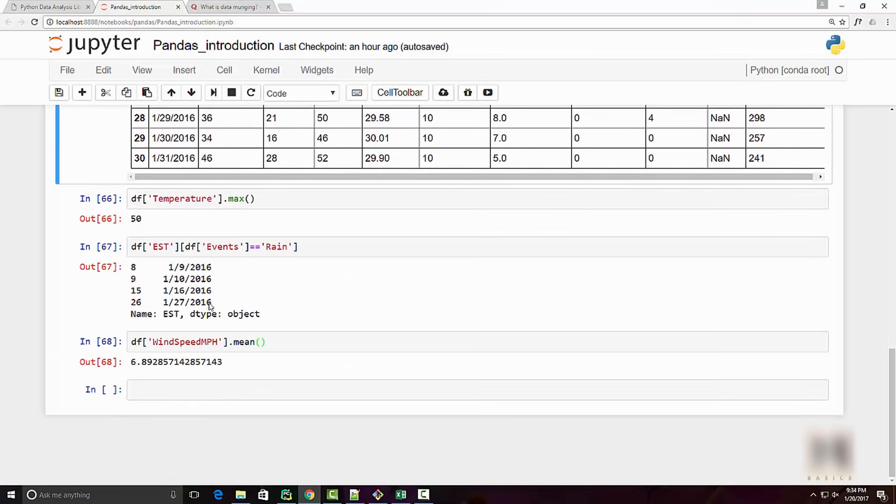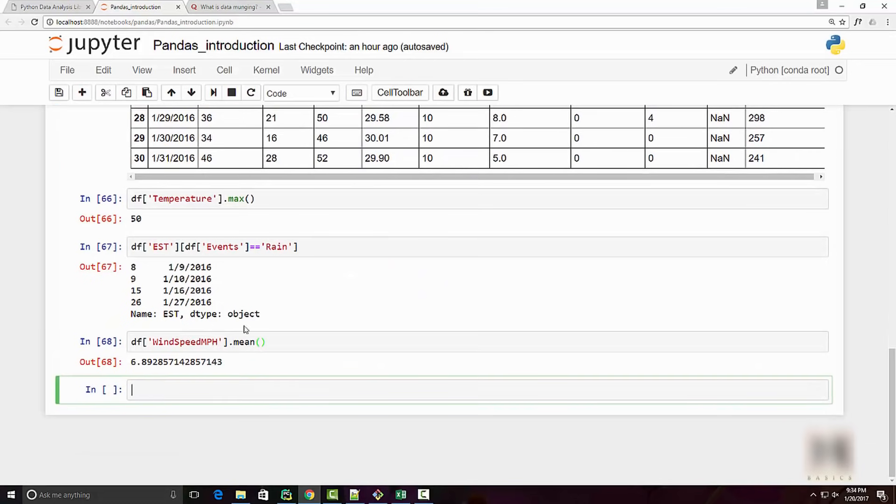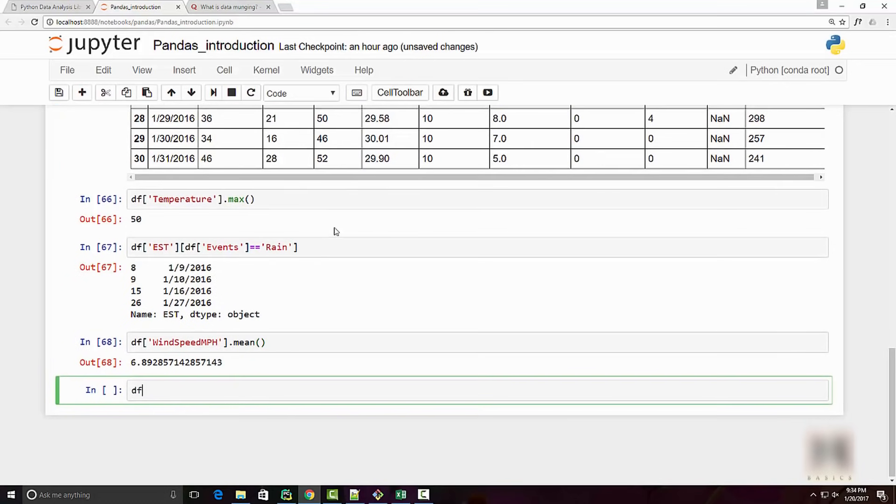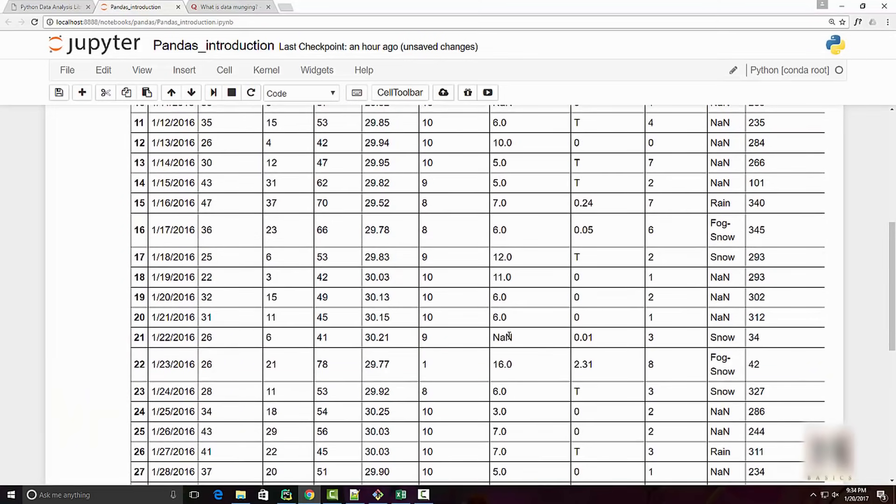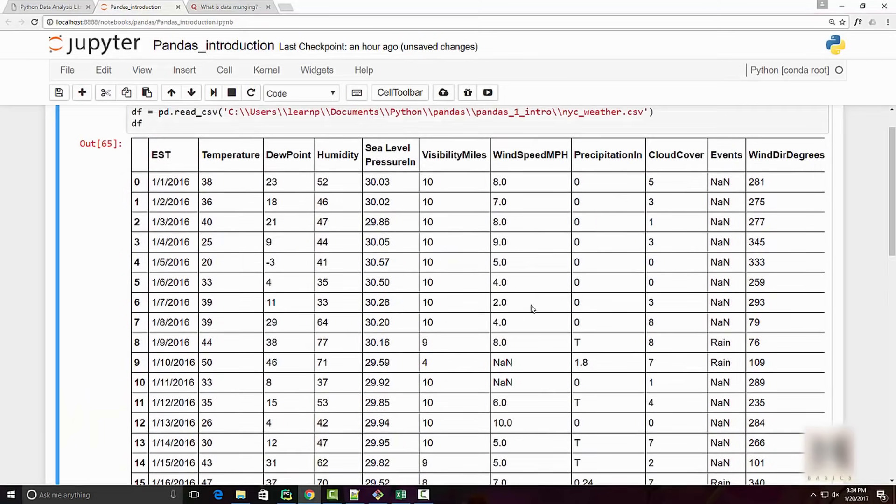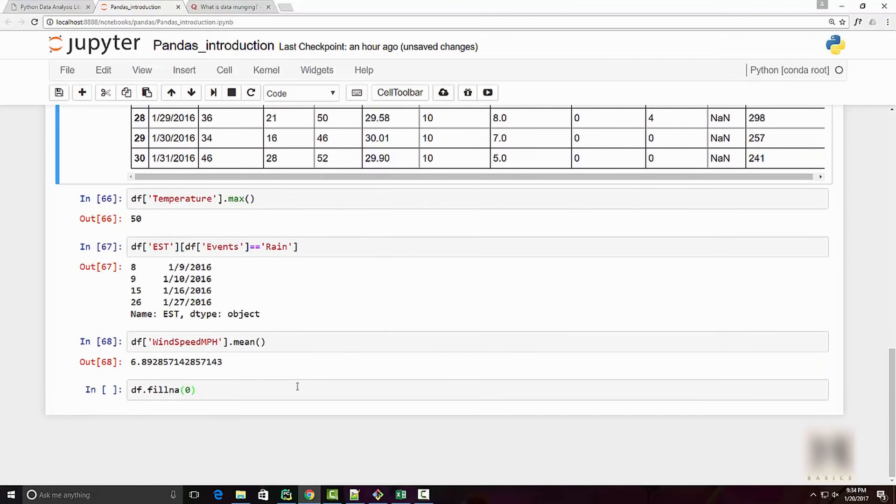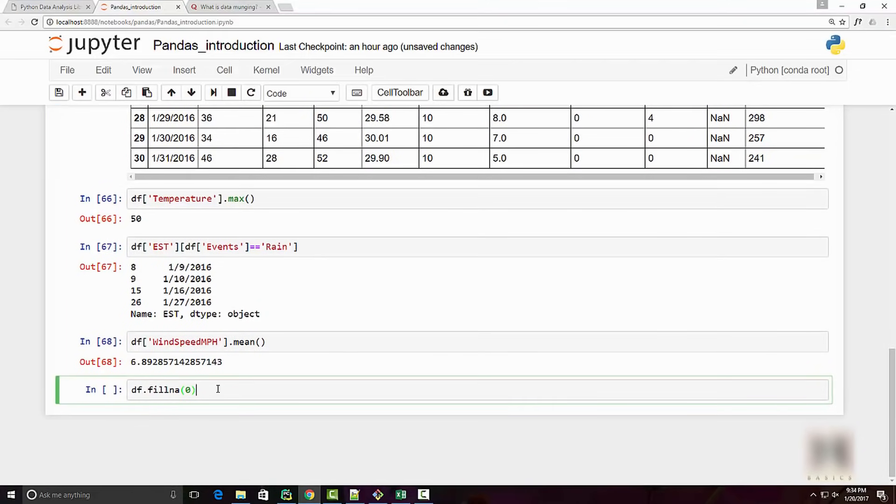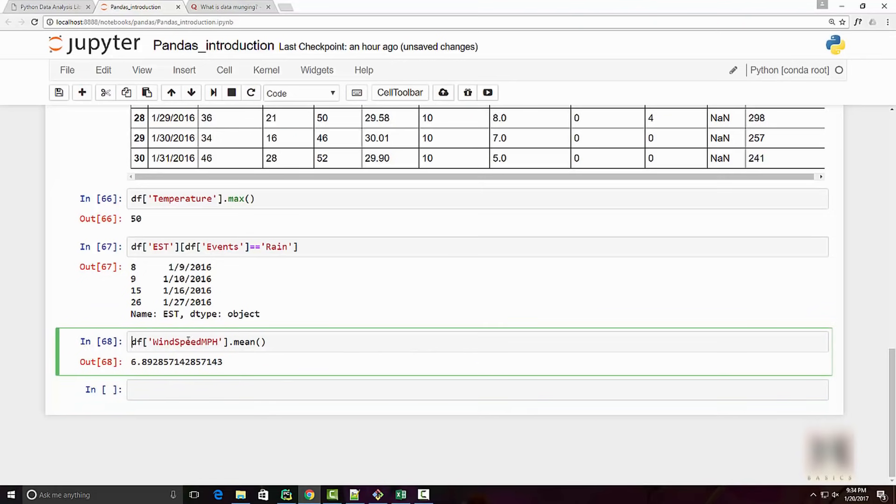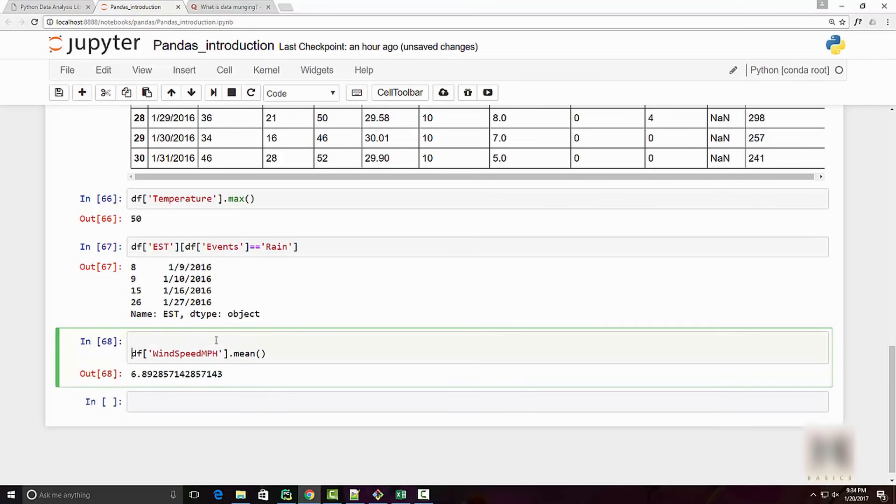This is a nice way to explain what is data munging. Python allows you to do data munging quite easily. Here the problem is I have these NA values. In pandas you have this method called fillna. What you want to do is whenever I see NA for my wind speed, I want to fill that with zero value.